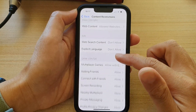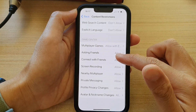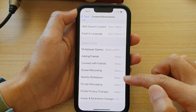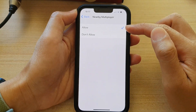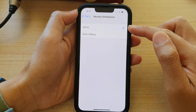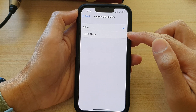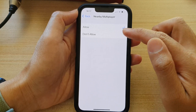Then scroll down to the Game Center section, tap on Nearby Multiplayer. In here you can choose Allow or Don't Allow, so select one of the options.